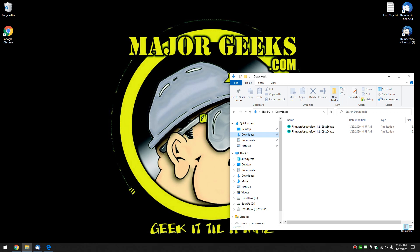Hey Geeks, Tim Tibbets here with MajorGeeks.com. Today we're going to show you how to update the firmware to your Logitech receiver.